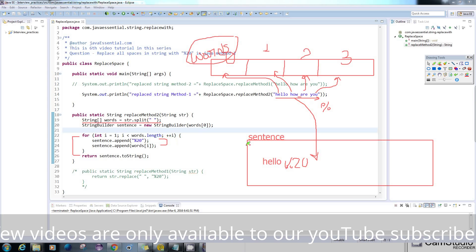Then again it will append %20 here, then it will take the next one, and the same thing will be repeated.